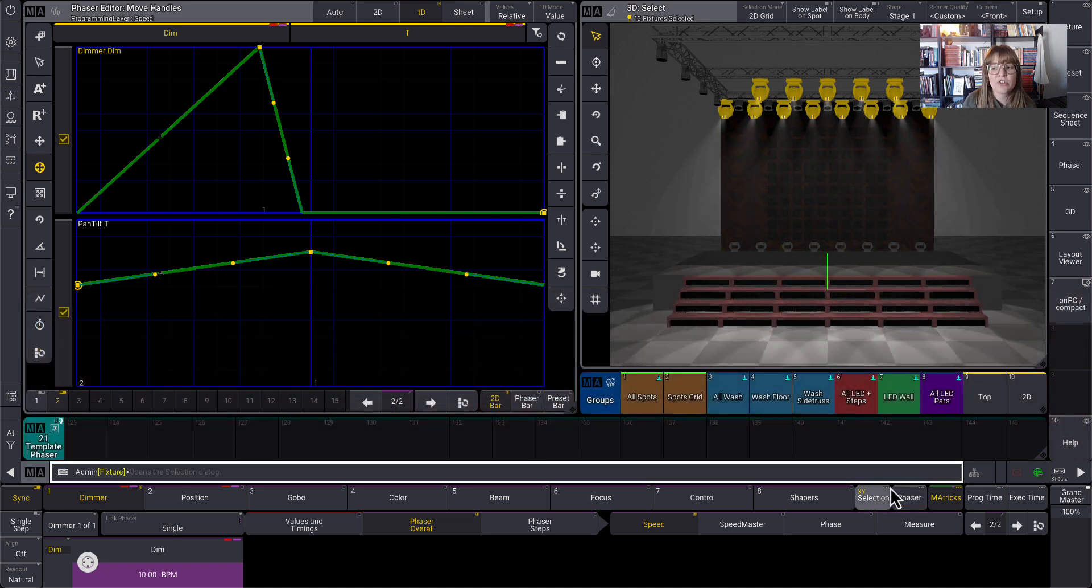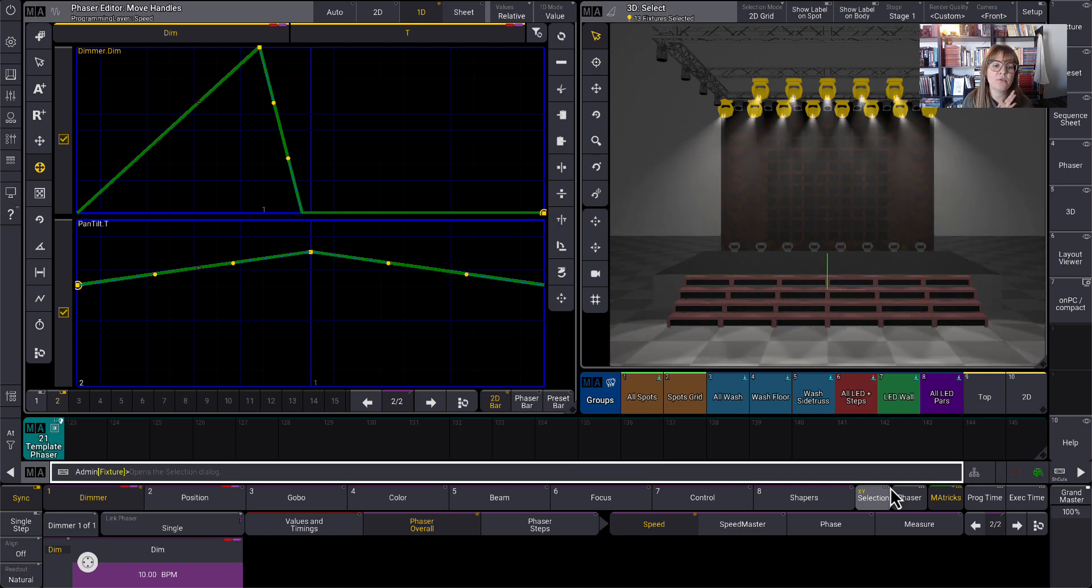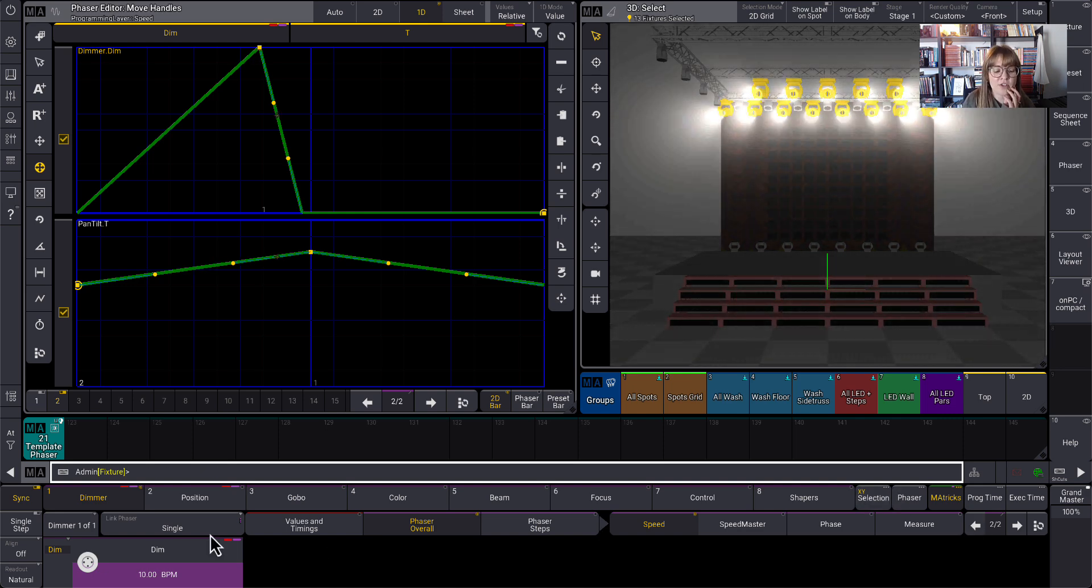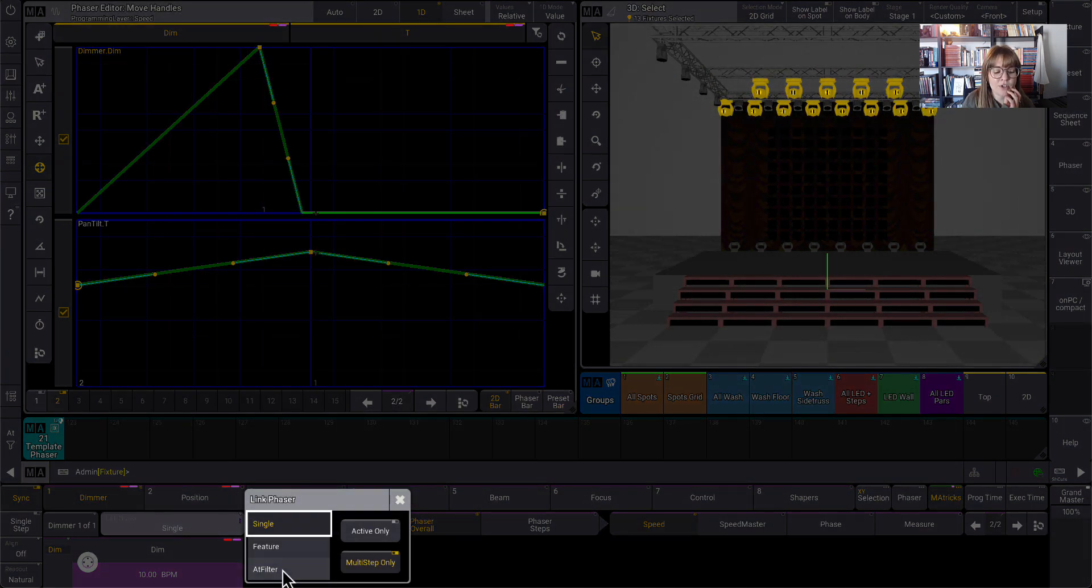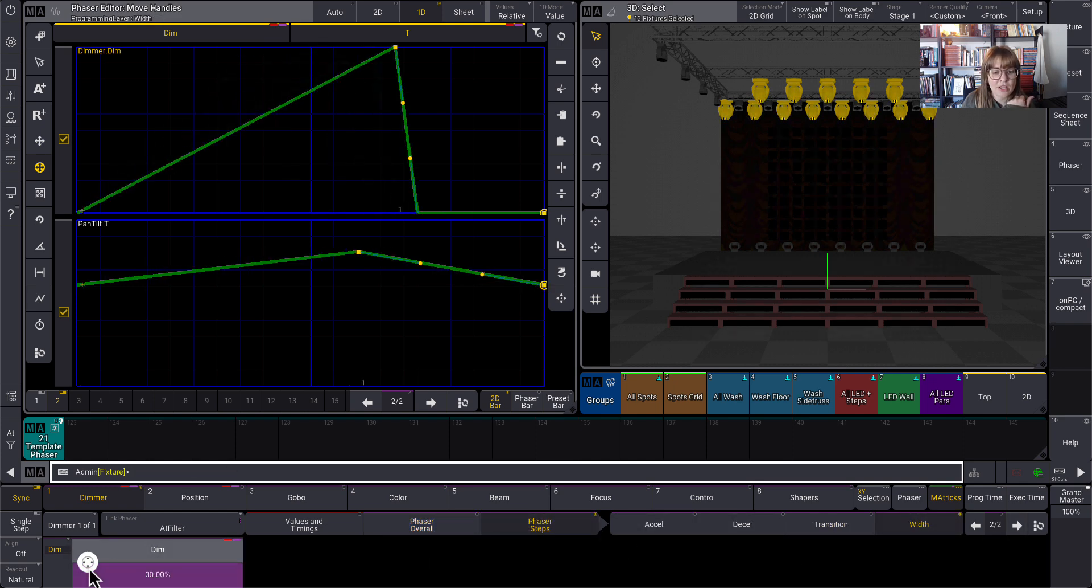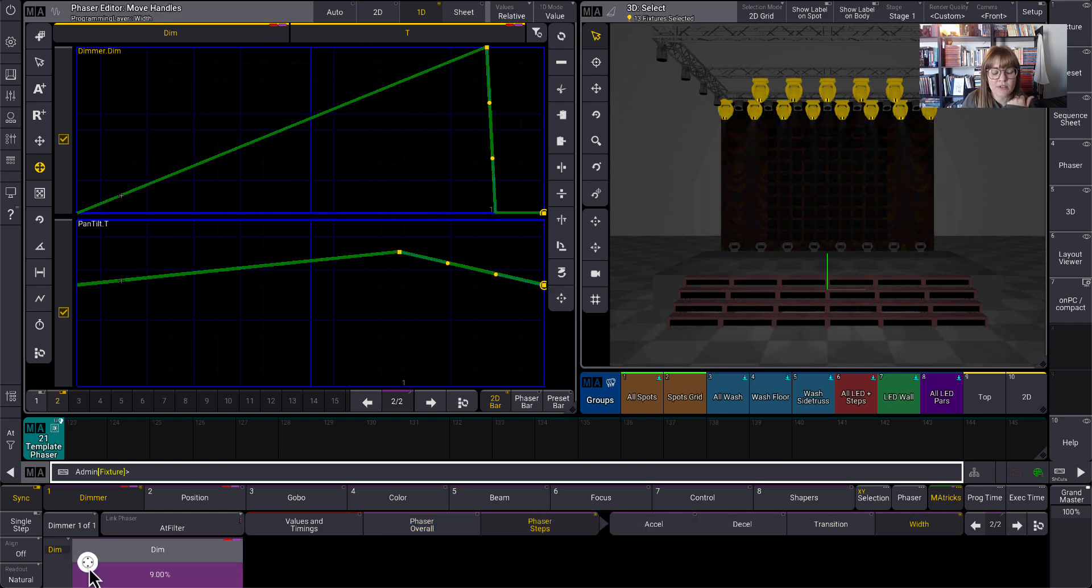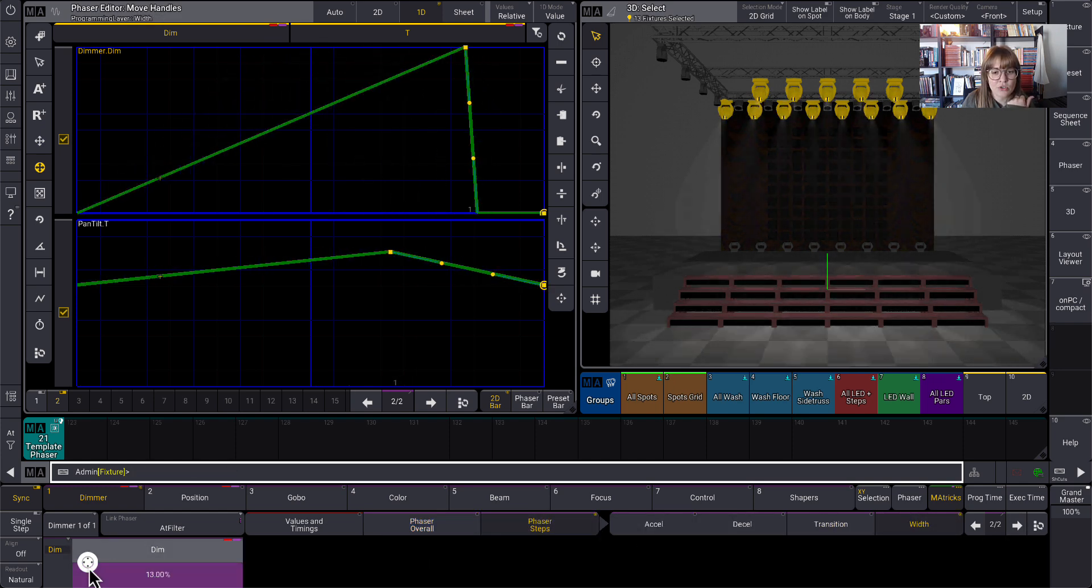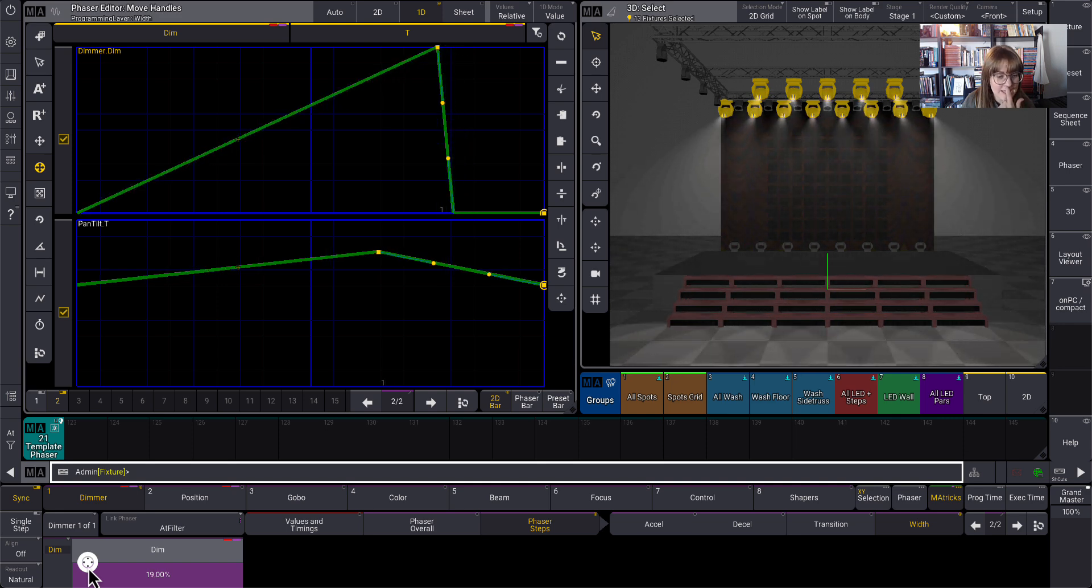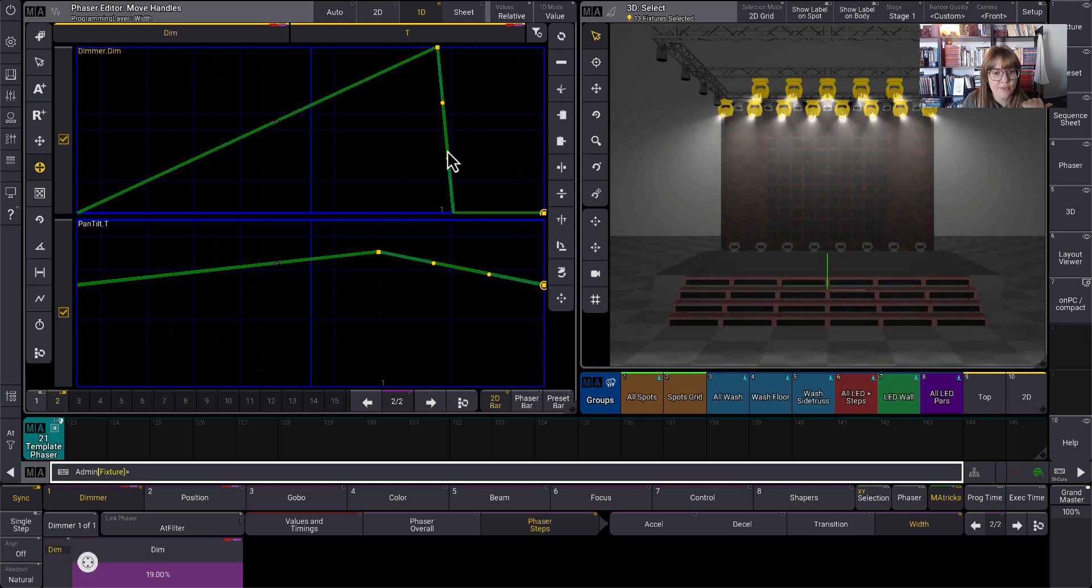So step two, you can see they're off for a really long time. Maybe that's not what I want. So this is when I would go turn that app filter back on. I'm going to go into phaser steps and then width. And then I'm actually going to shrink the width of step two down so that there's a little less time that they're off.